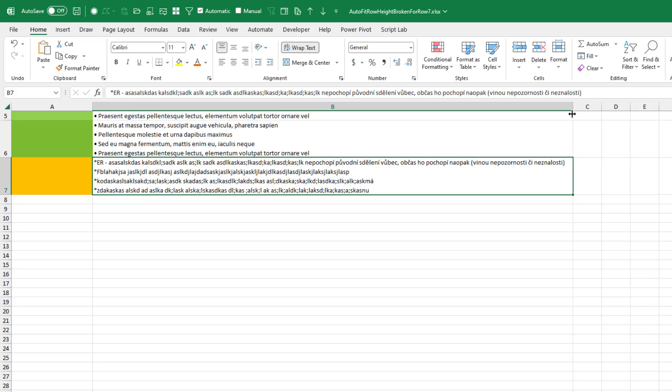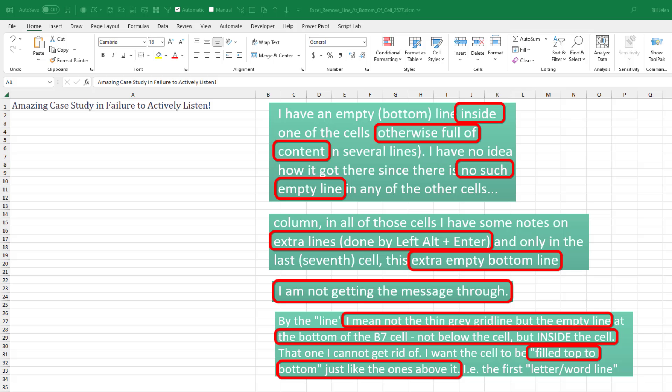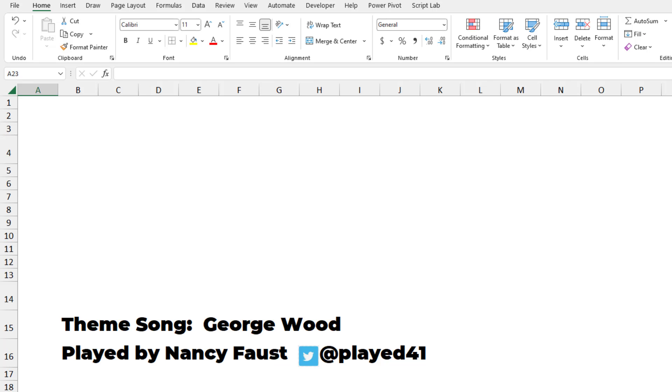How crazy is that? Still don't know the underlying bug there, but that at least explains it. Got an extra line at the bottom of your cell. One of these seven things might solve your problem. If not, let me know down in the YouTube comments below and we'll try and figure it out. Well, some communications PhD can do their dissertation on my failure to actively listen in this video. Here's the question down in the YouTube comments below. When did you realize that the line was talking about the white space instead of a black horizontal line? Well, hey, I want to thank K for her awesome patience in trying to help me understand what she was saying. I want to thank you for stopping by. We'll see you next time for another netcast from MrExcel.